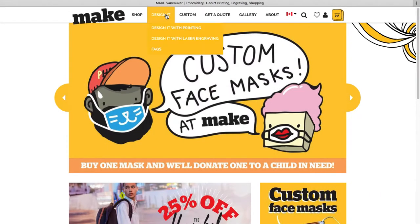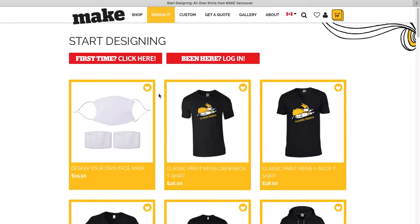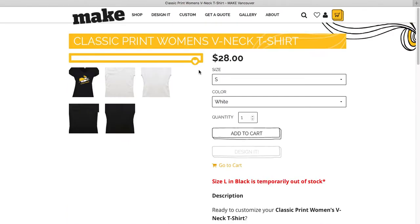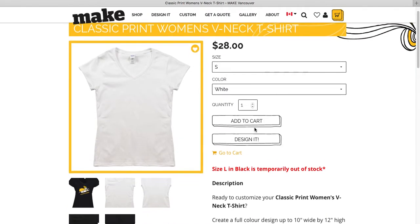Go to the MAKE website and click 'Design It' at the very top. Choose 'Design It with Printing' and then choose the product you wish to customize. Click the design it button.